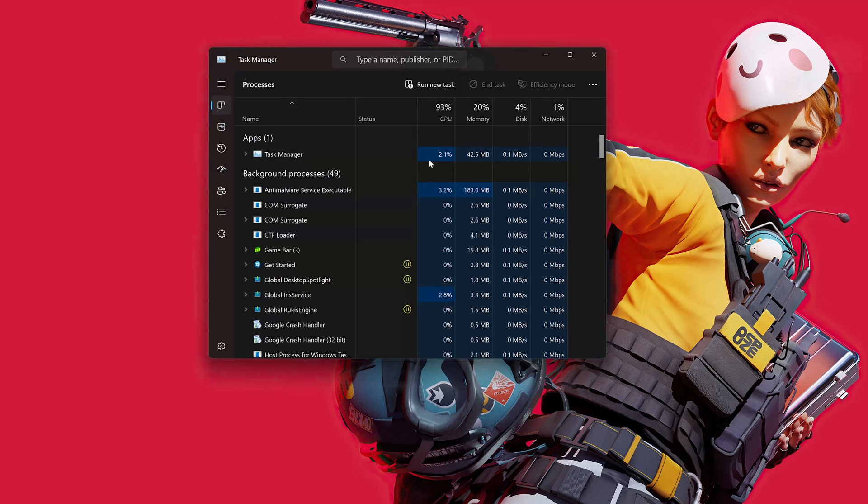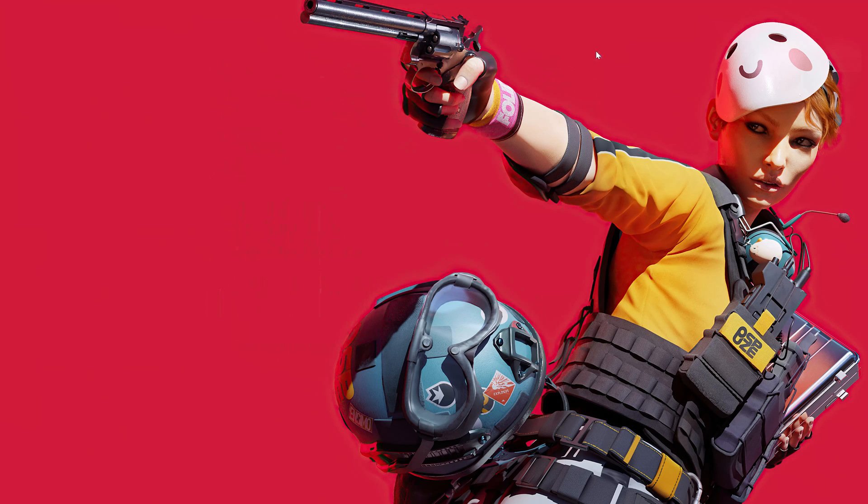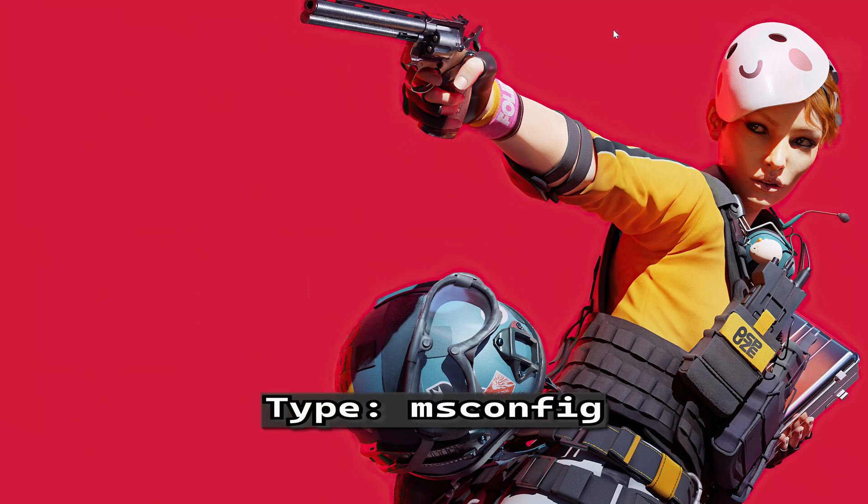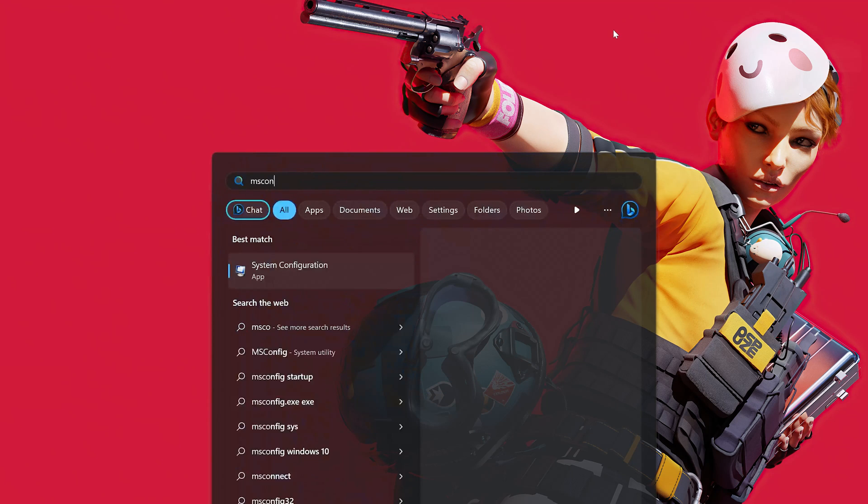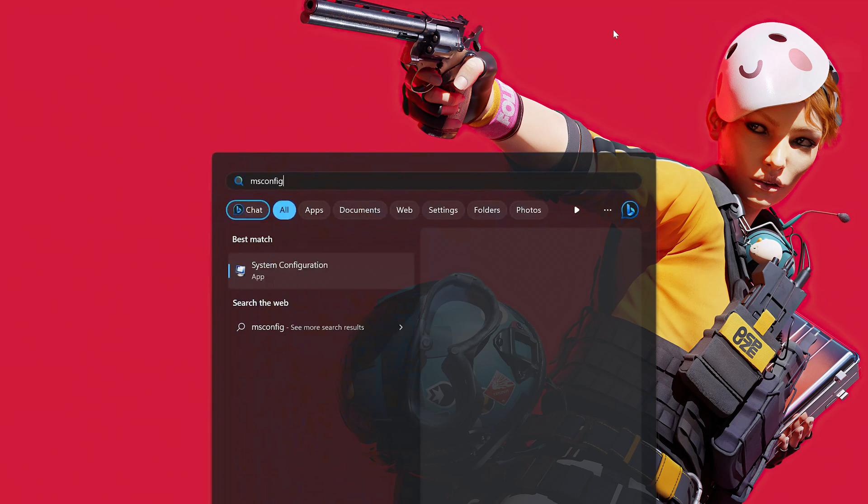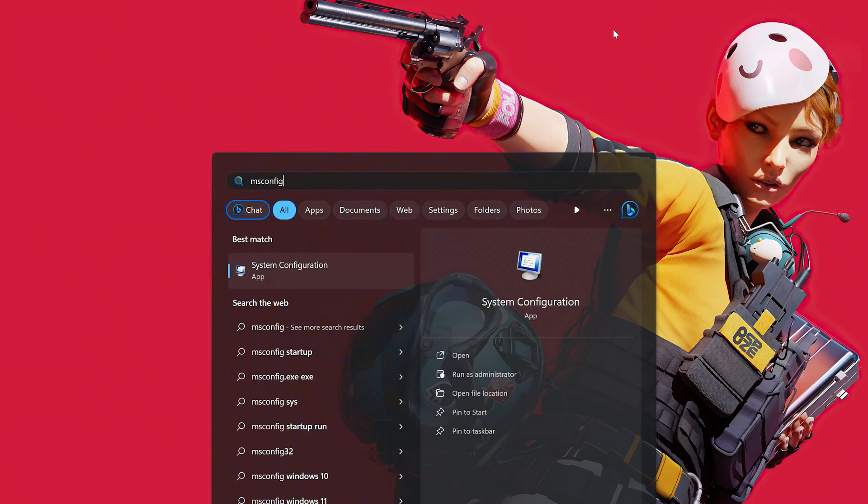If you are still unable to launch The Finals, open the Start menu. Type msconfig. Open System Configuration.